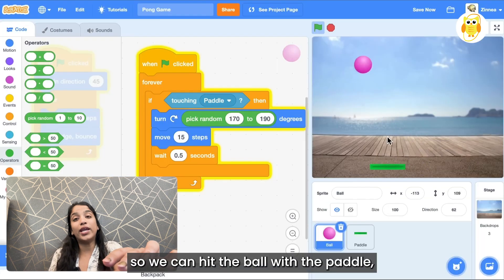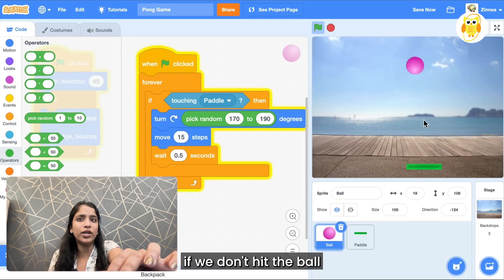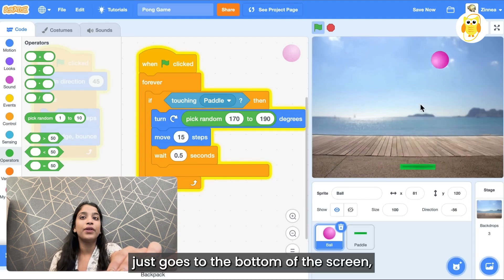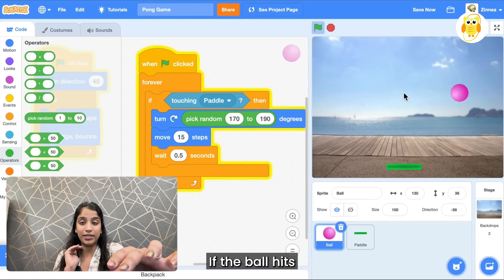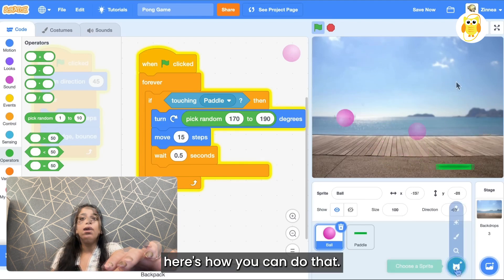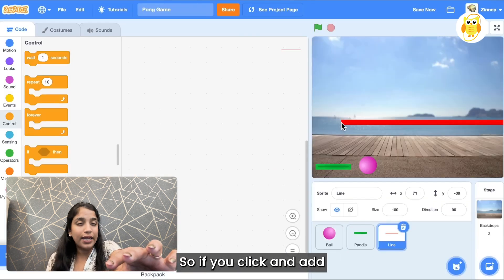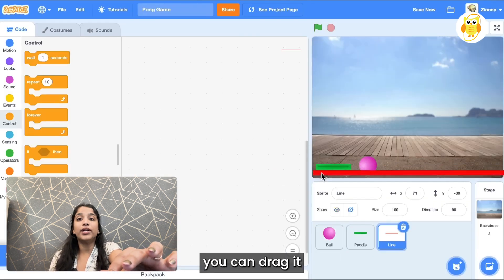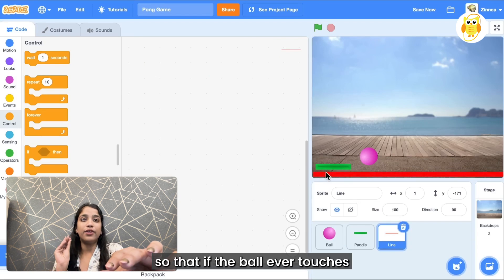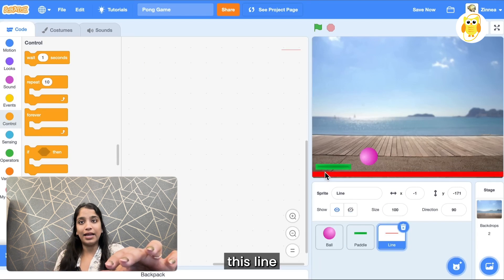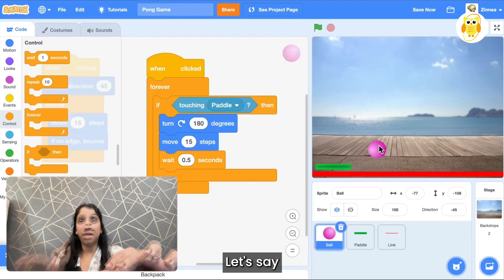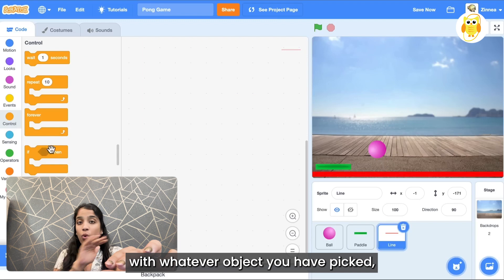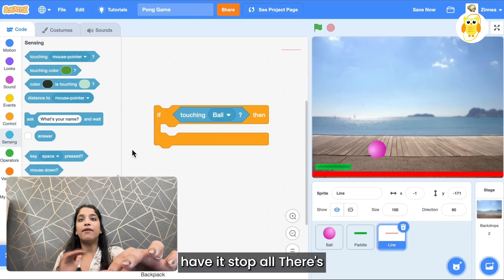Okay so we can hit the ball with the paddle but nothing bad happens to us right now if we don't hit the ball and it just goes to the bottom of the screen. Let's make it so that the game ends if the ball hits the bottom of the screen. We have this line sprite in the sprite library so if you click and add that to your project you can drag it to the bottom of the screen. Now let's make it so that if the ball ever touches this line that's under the paddle then the game ends. So if the line sprite makes contact with whatever object you have picked, I'll pick the ball from the menu and have it stop all.